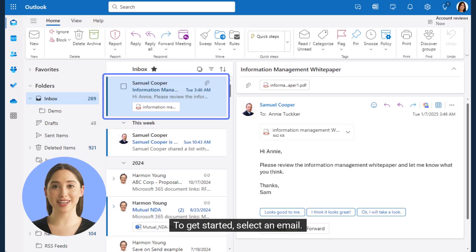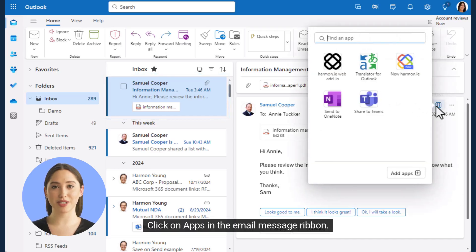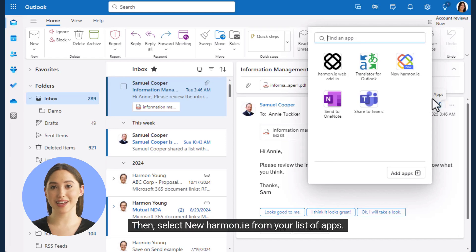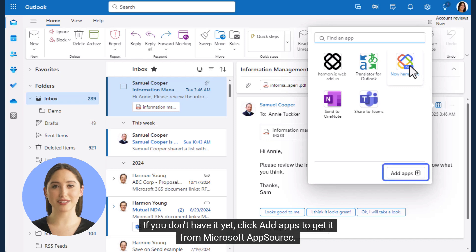To get started, select an email. Click on Apps in the Email Message ribbon. Then select New Harmony from your list of apps. If you don't have it yet, click Add Apps to get it from Microsoft AppSource.